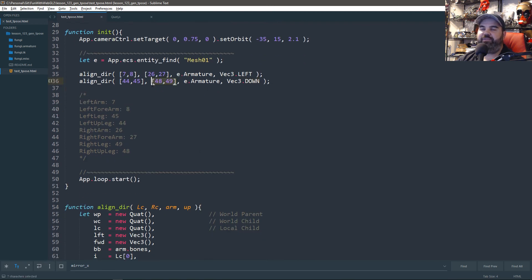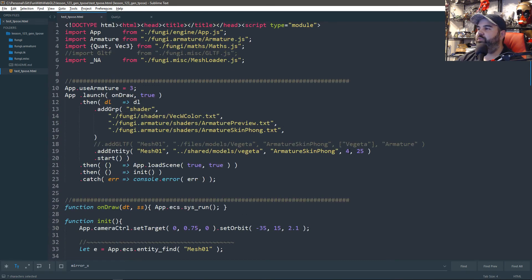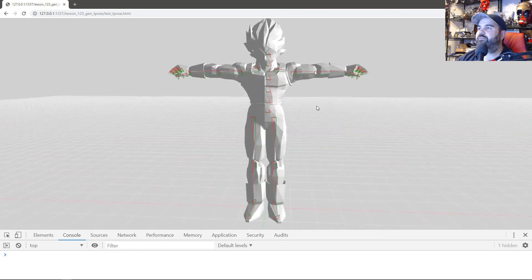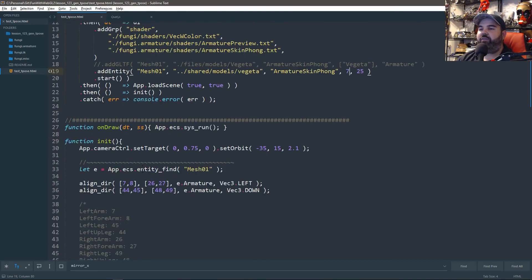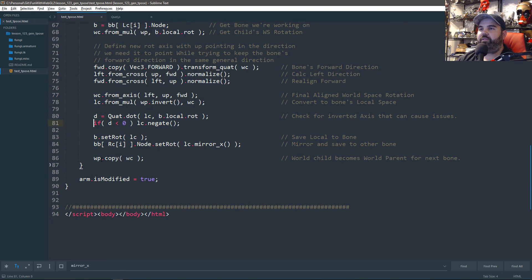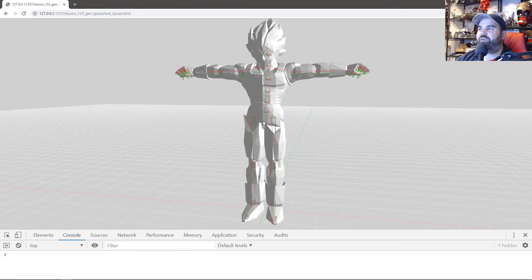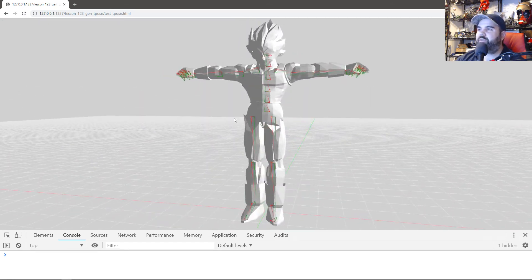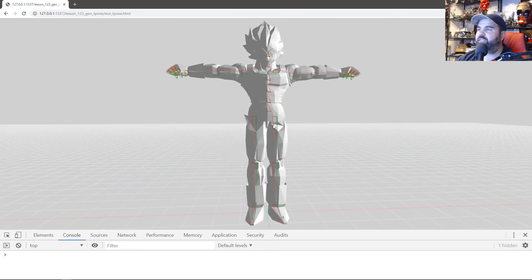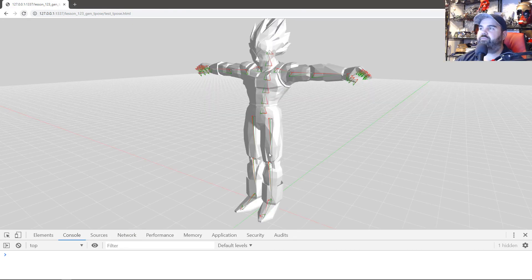To show that the bones don't break anything, I'll switch to loading up the mesh along with the armature. There's Vegeta — his legs are perfectly straight, his arms are perfectly straight. To show why negation is important: if I don't negate it and refresh, you get some vertex damage around the hips on both legs. But negating it fixes it — everything is perfect again.